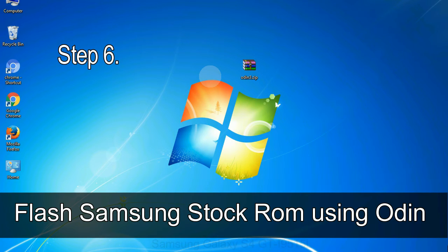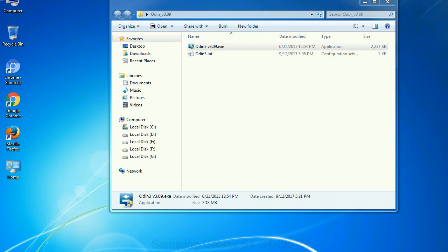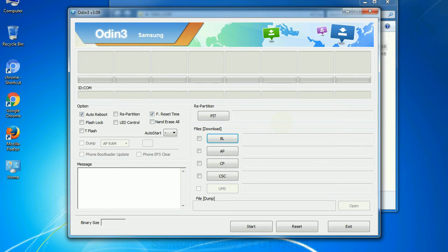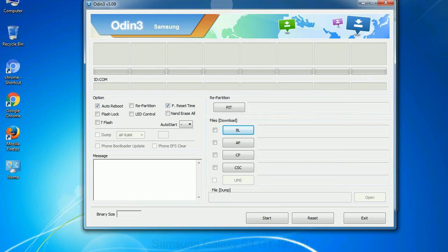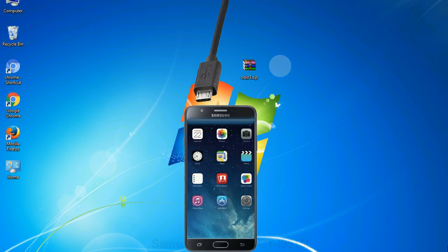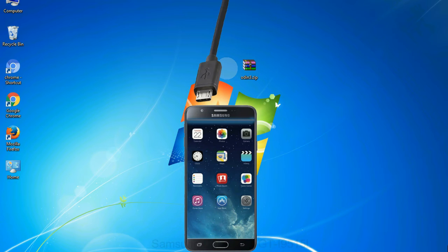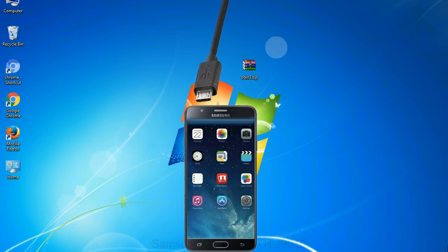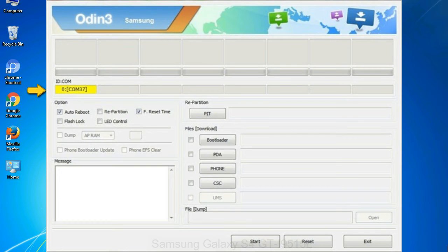Step 6: Download and extract Odin on your computer. After extracting you will be able to see the following files. Step 7: Now, open Odin 3 and run it as administrator to start Odin. And connect your phone to the computer. Step 8: Once you have connected the phone to the computer, Odin will automatically recognize the device and show 'added' message at the lower left panel.